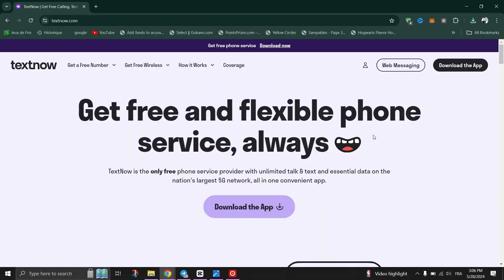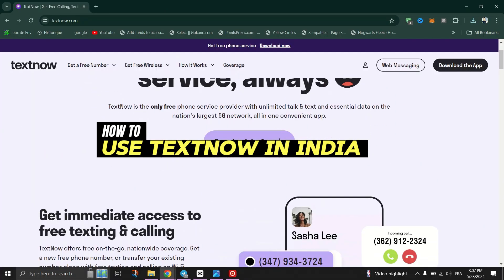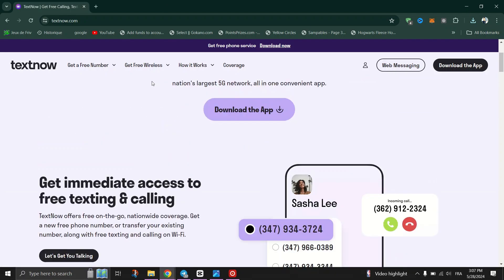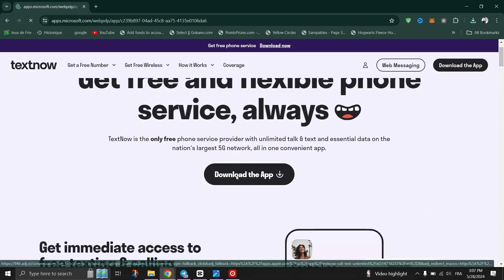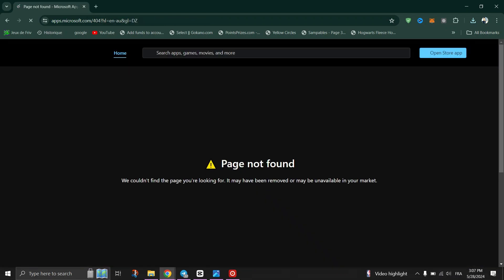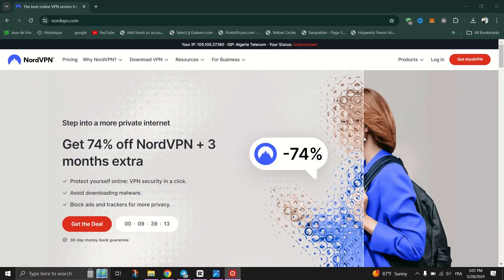In this tutorial I'll show you how. TextNow is only accessible from the USA and Canada. This means if you're not on vacation or living in these countries, you'll need a way to appear as if you're in the USA or Canada to use TextNow. A VPN allows you to connect to a server inside the USA or Canada, making it seem like you're accessing TextNow from those countries.